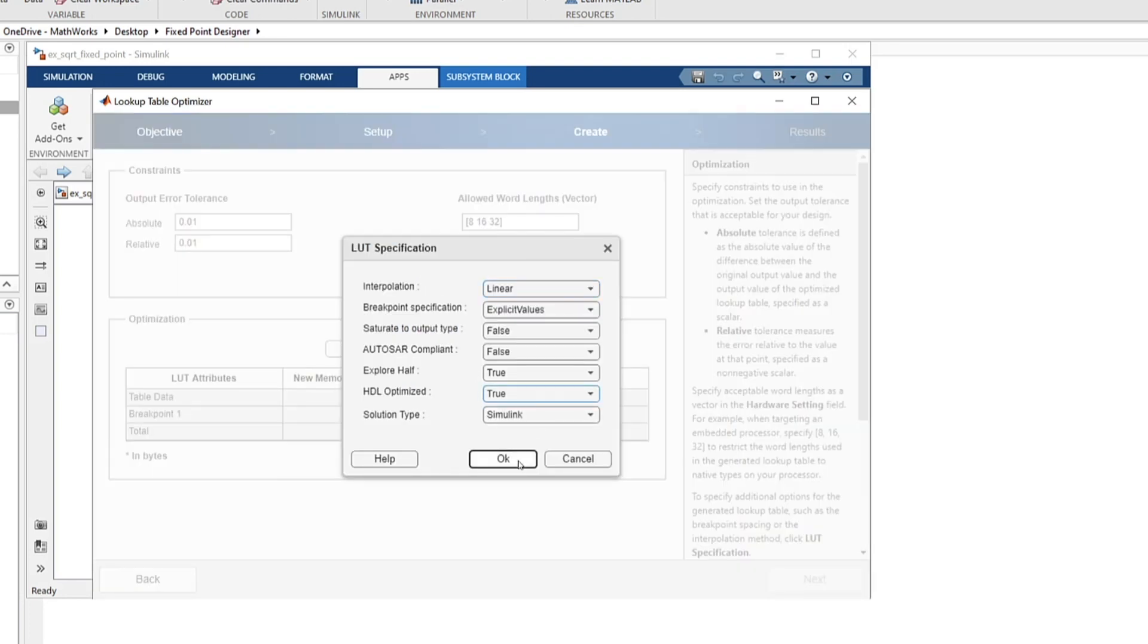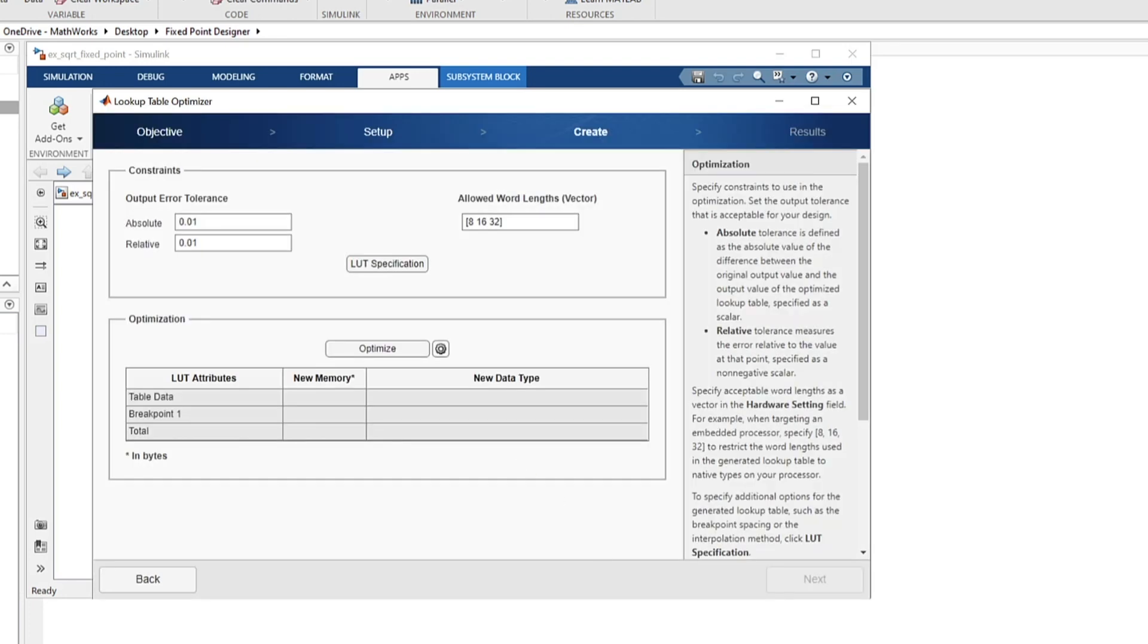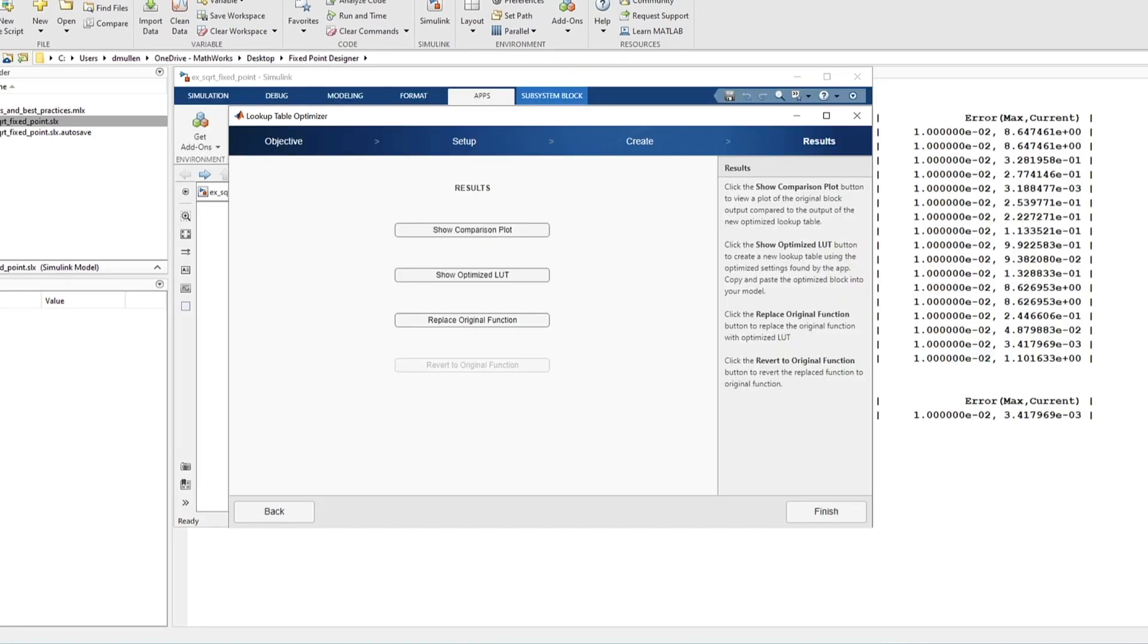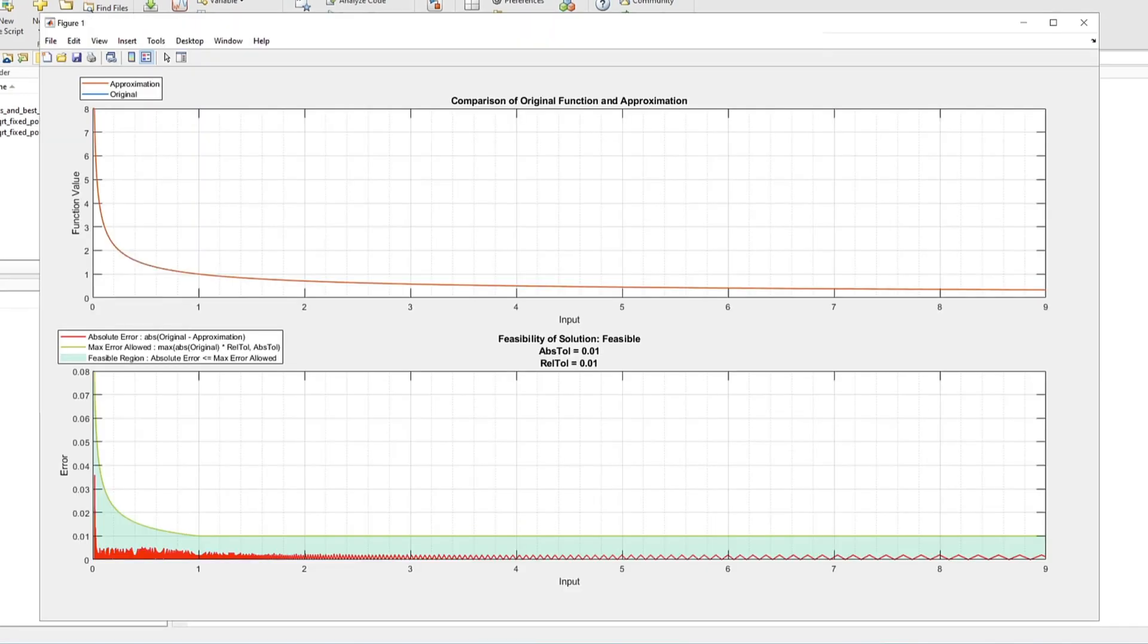Fixed Point Designer also optimizes memory efficiency with lookup tables that can be Autosar compliant or HDL optimized.